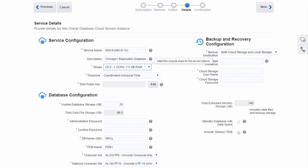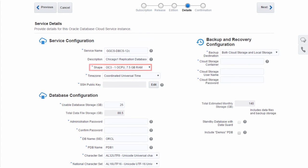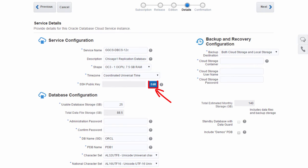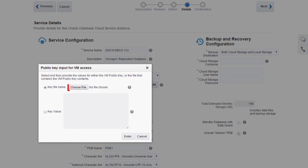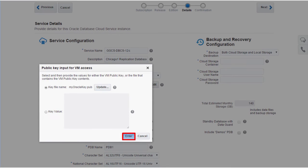An Oracle compute shape defines the amount of virtual CPUs and RAM that is available to the VMs in this service instance. Here, I provide the SSH public key file that I generated earlier. This will enable me to remotely log into the database VM by using the matching private key file.